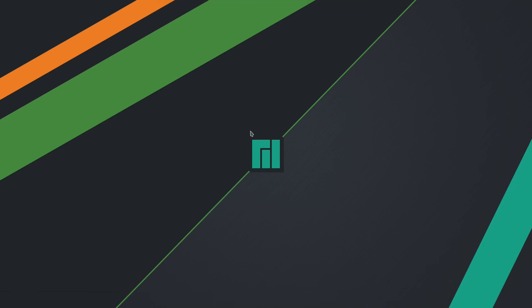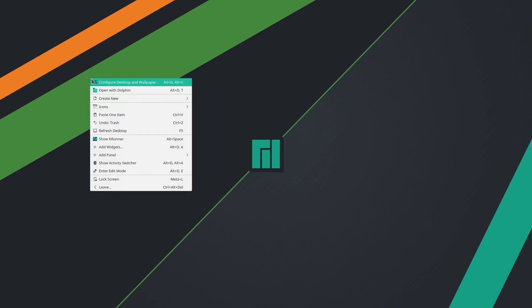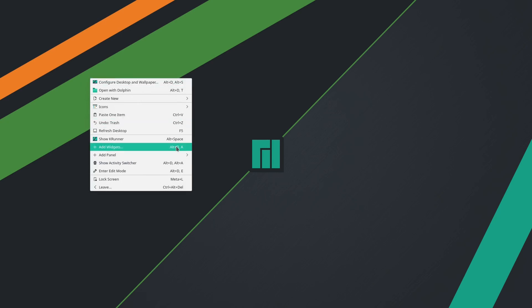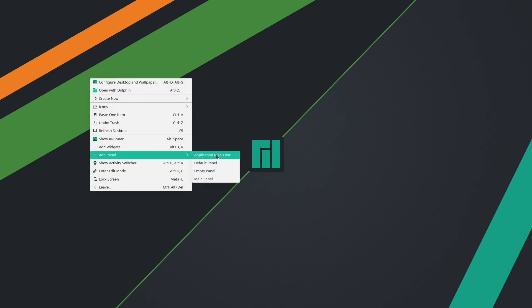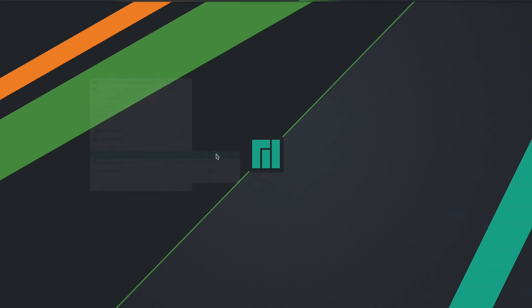And now we are going to add the global menu at the top of the desktop. So for this, just right-click and go to Add Panel, and there you have Application Menu Bar. So at the top you can see this menu bar, and this is the global menu bar.